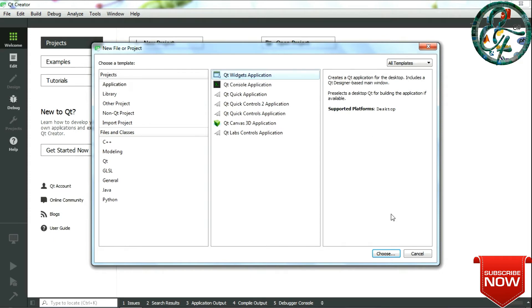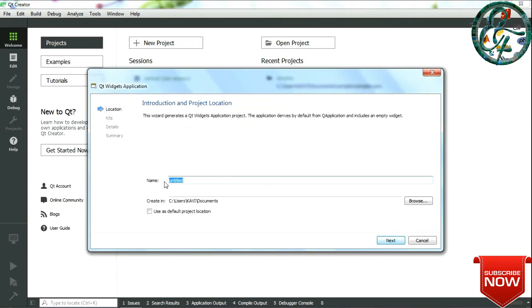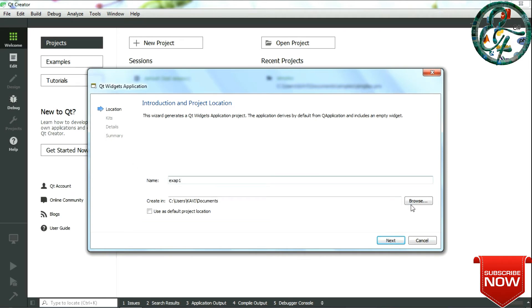In the next window, give your project name and choose the path where you want the project to be saved, and click on Next.